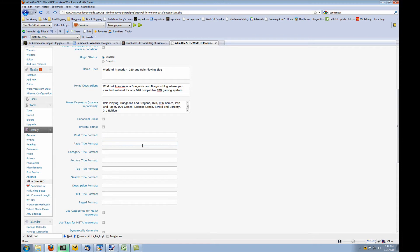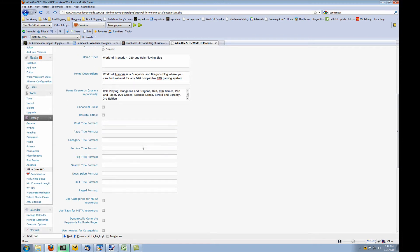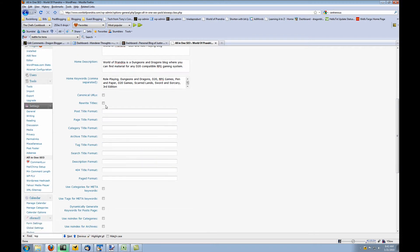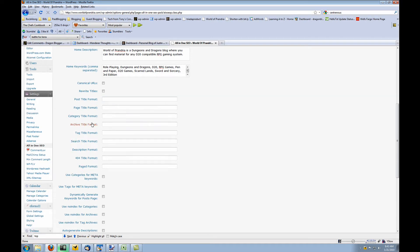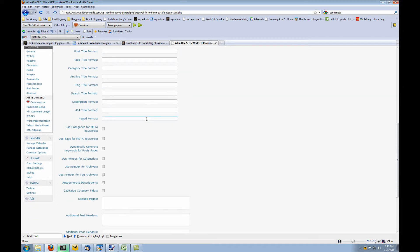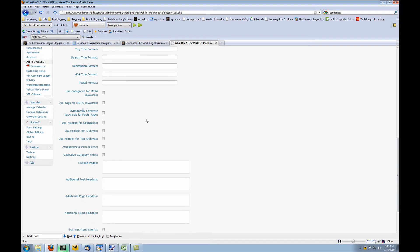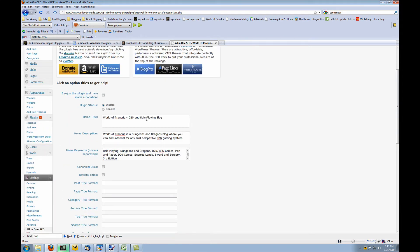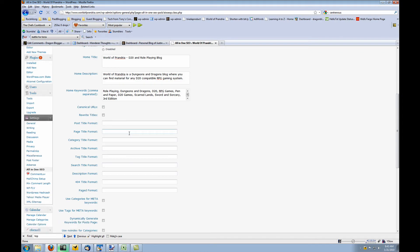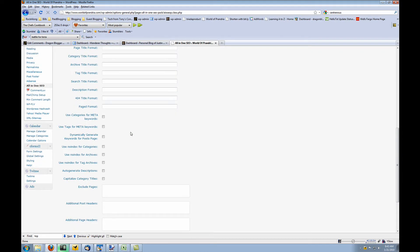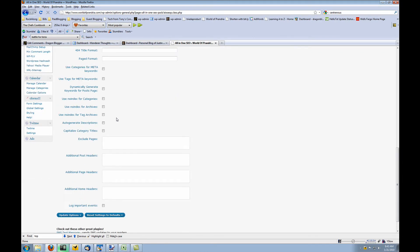You also have additional options here such as rewriting titles and getting a different format for your titles, pages, categories, etc. I don't leverage many of the options that I could. I just consider the basics: the description, the keywords, the home title. So I really don't have great information for you to use any of these additional items.